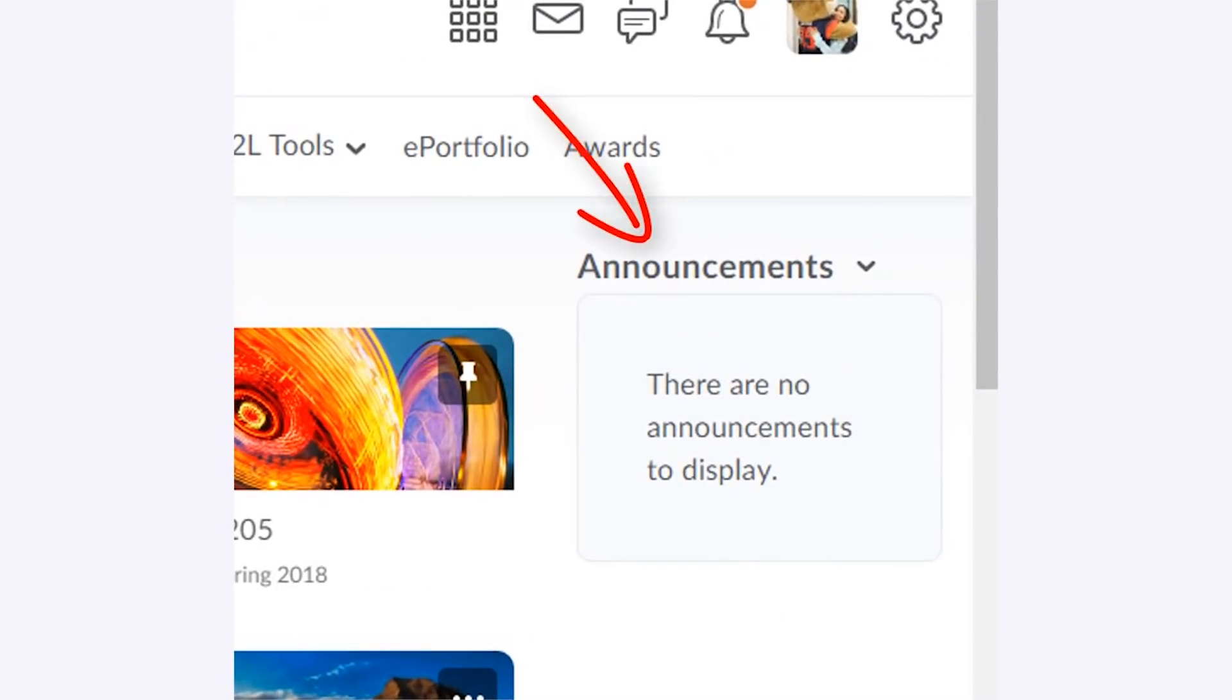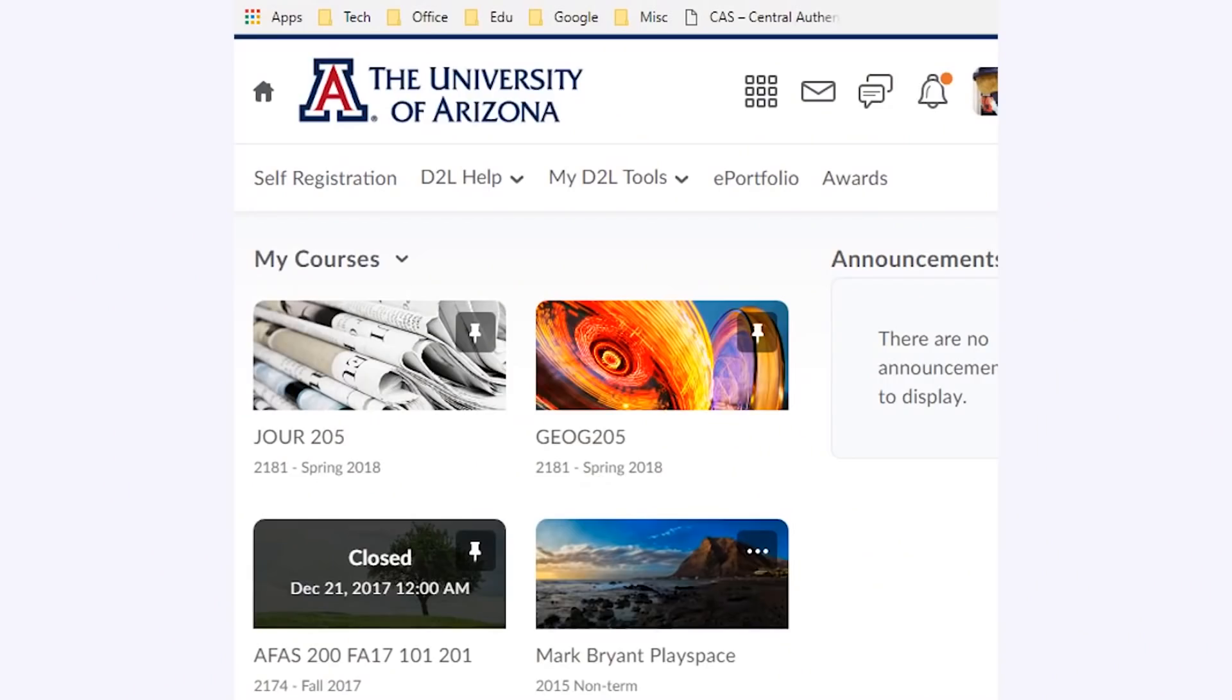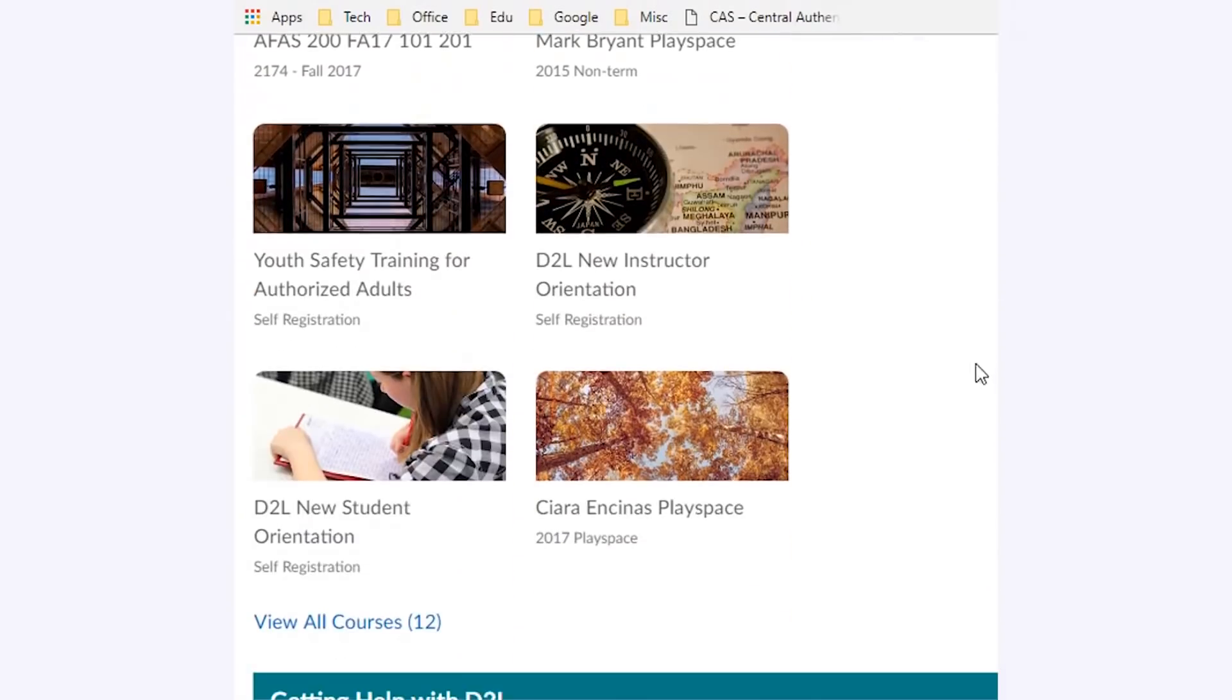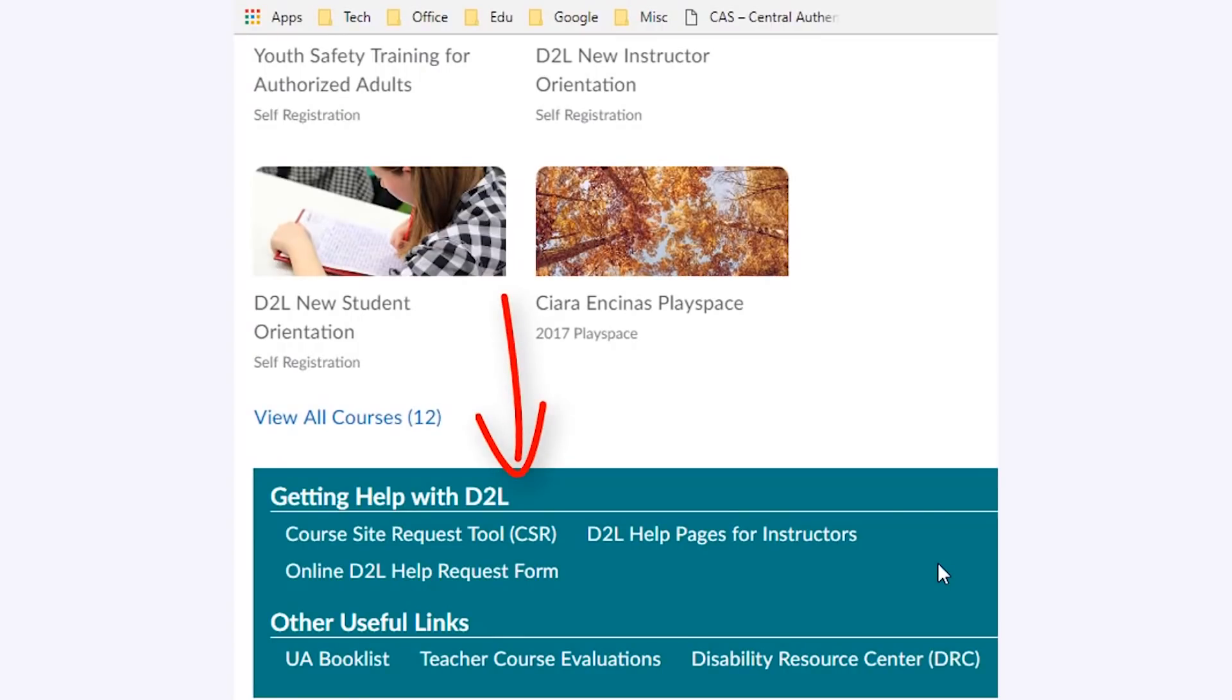Announcements are now located at the top right side of the page. Useful links like D2L help and on-campus resources are now located at the bottom of the page in a footer.